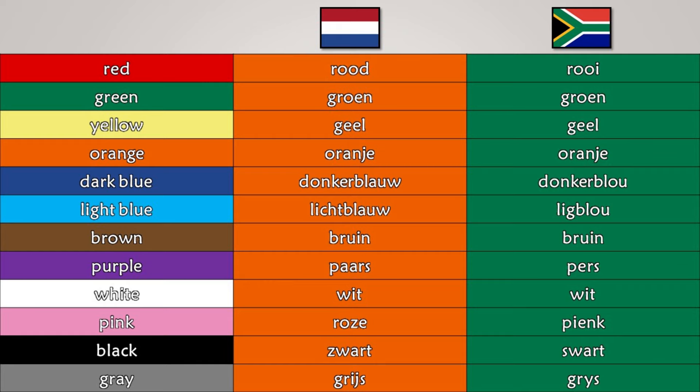Donkerblauw. Donkerblauw. Lichtblauw. Lichtblauw. Bruin. Bruin. Paars. Paars. Wit. Wit. Roze. Pink. Zwart. Zwart.